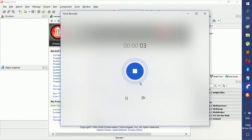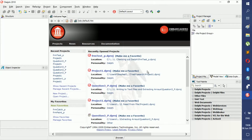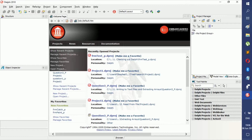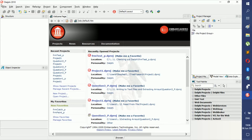Welcome everyone. This is our first video and we're not going to do any coding right now. I'm just going to show you around, show you how everything works and looks and what it does. So you don't have to worry about anything — this is just the intro.